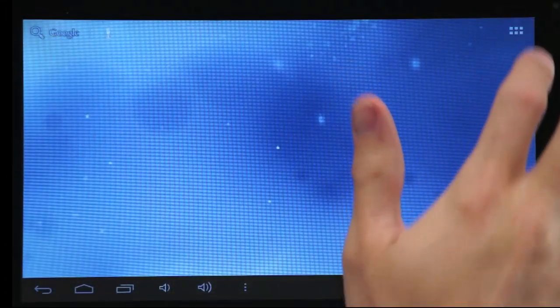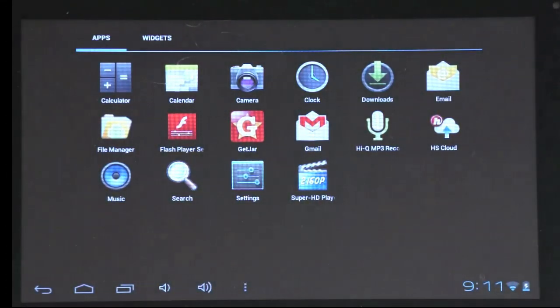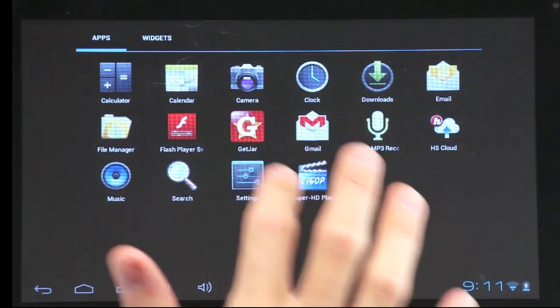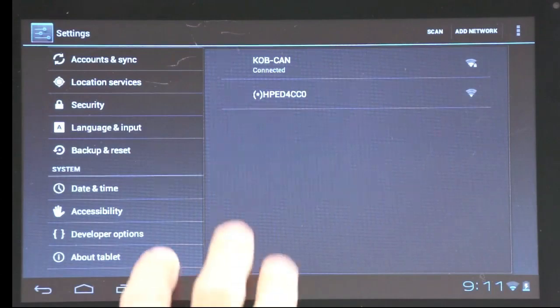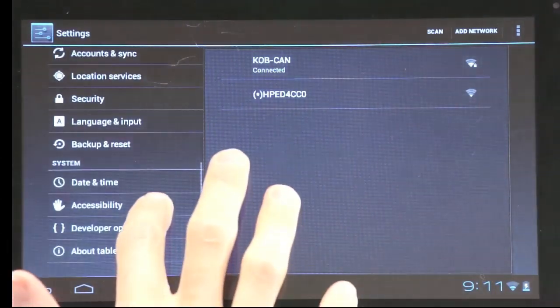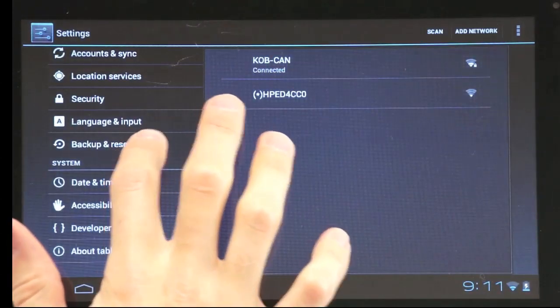If you want to reset your tablet, tap settings, then go to backup and reset, then tap factory data reset.